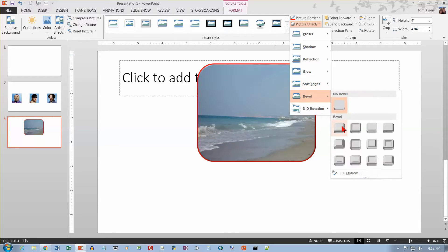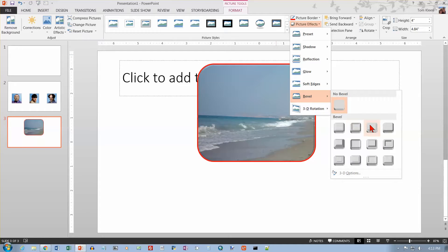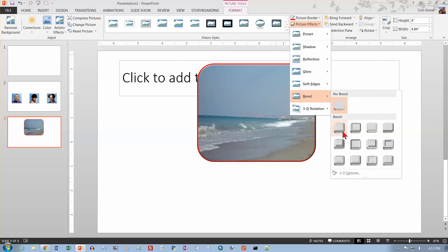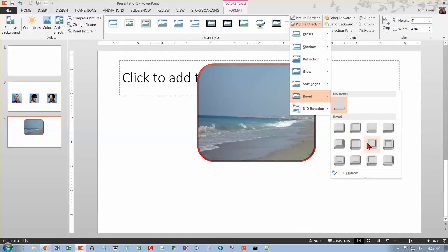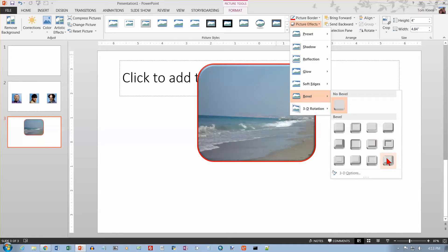We've got some choices for bevels here, which kind of give the picture a 3D effect. And some of these are more obvious than others. They're probably a little bit less obvious because I've got that red border around the outside. But basically, this gives it kind of a 3D effect on the outside.